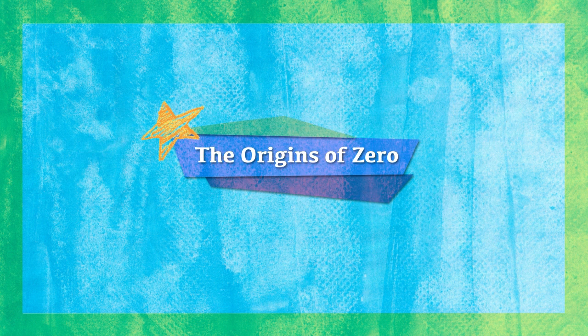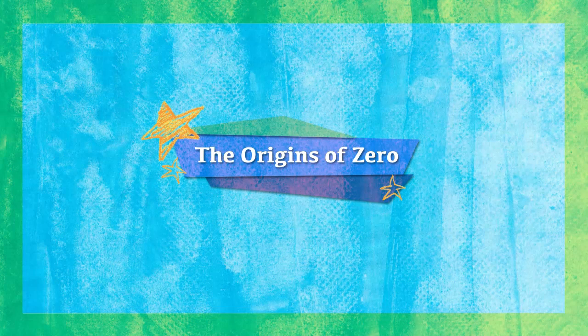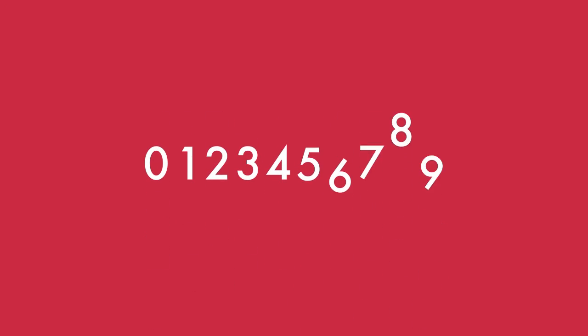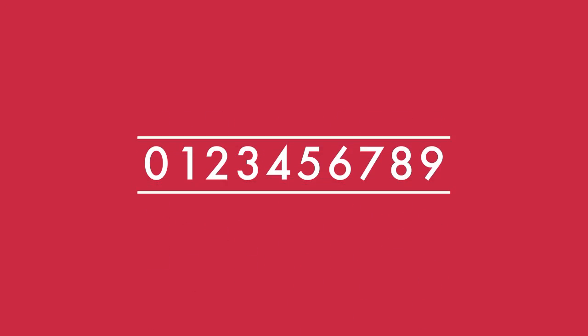The Origins of Zero. Imagine living in a world without numbers. How would our lives be different?